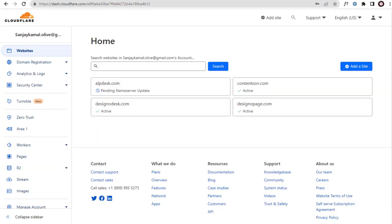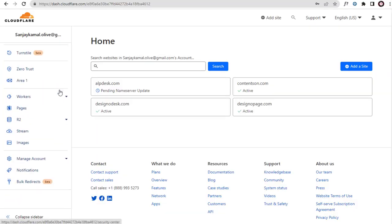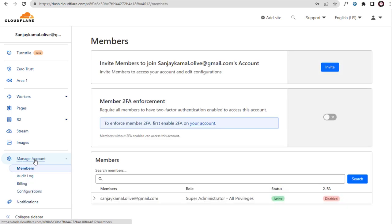Once we log into Cloudflare account, we need to click the Manage Account section on the left, and again click the Member tab under it.